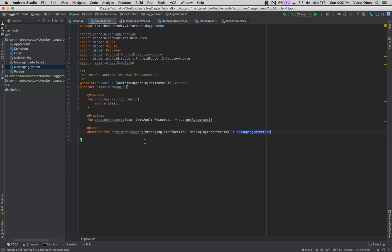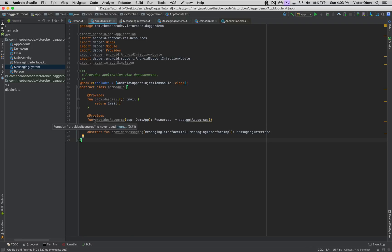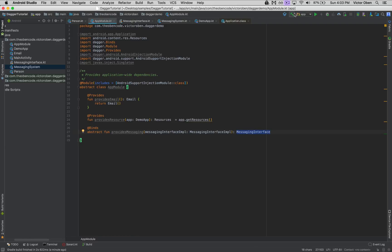So here we talked about the @Provides and @Binds annotations, which are really important in Dagger when providing dependencies. Use @Provides when you have a concrete class that you want to inject, and use @Binds when you want to inject an interface. Those are the differences between the two.